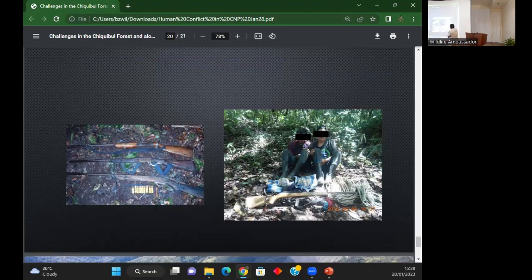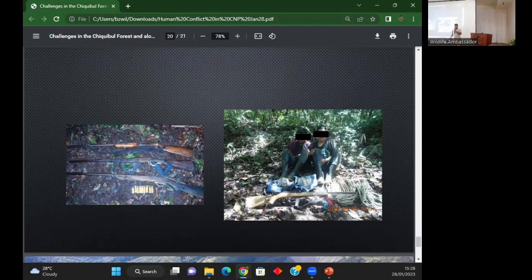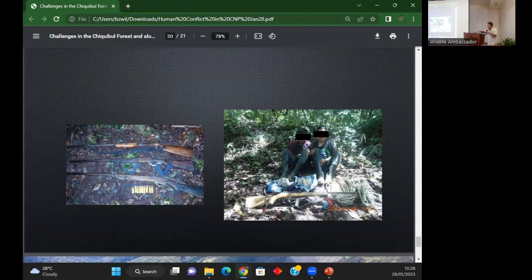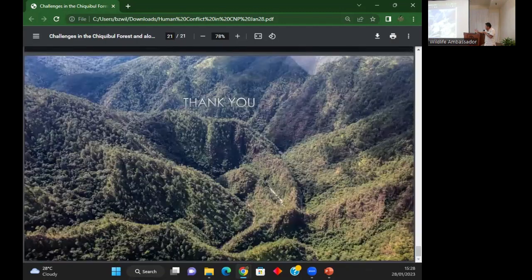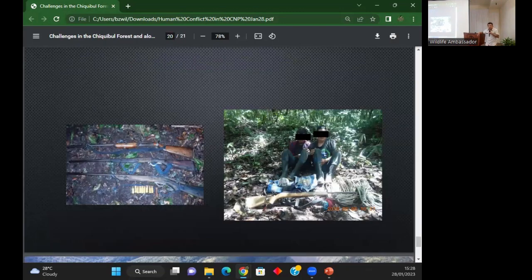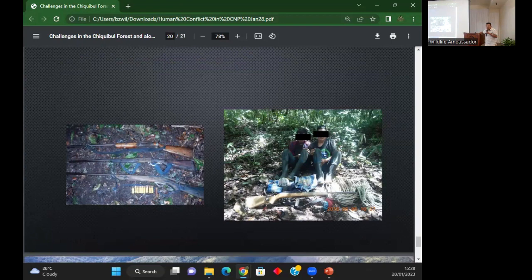I think we have raised close to ten macaws that have been confiscated from poachers and then released. We do a soft release. This is the biggest problem we have with the human conflict in the Chiqui Bull. There is always, every day, 24 hours a day, problems in the Chiqui Bull.